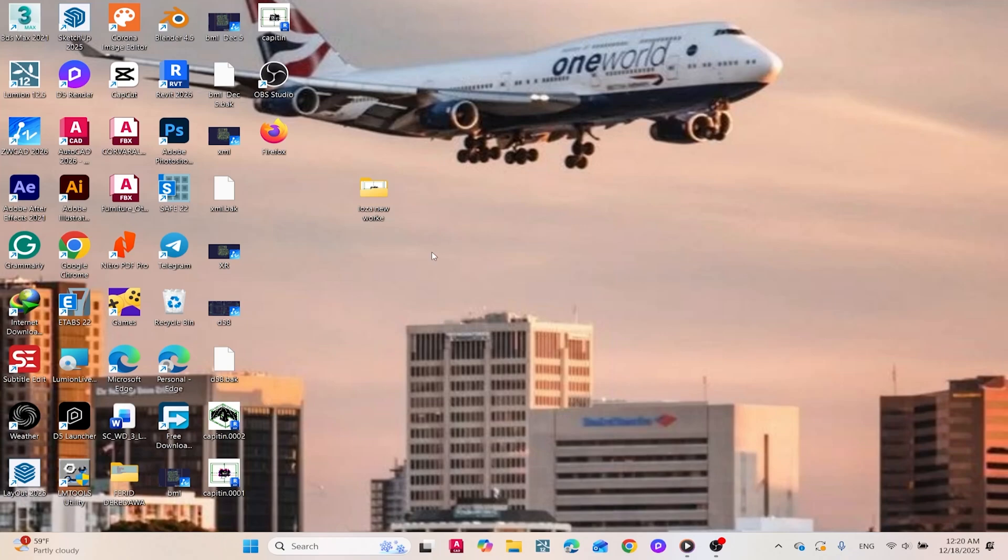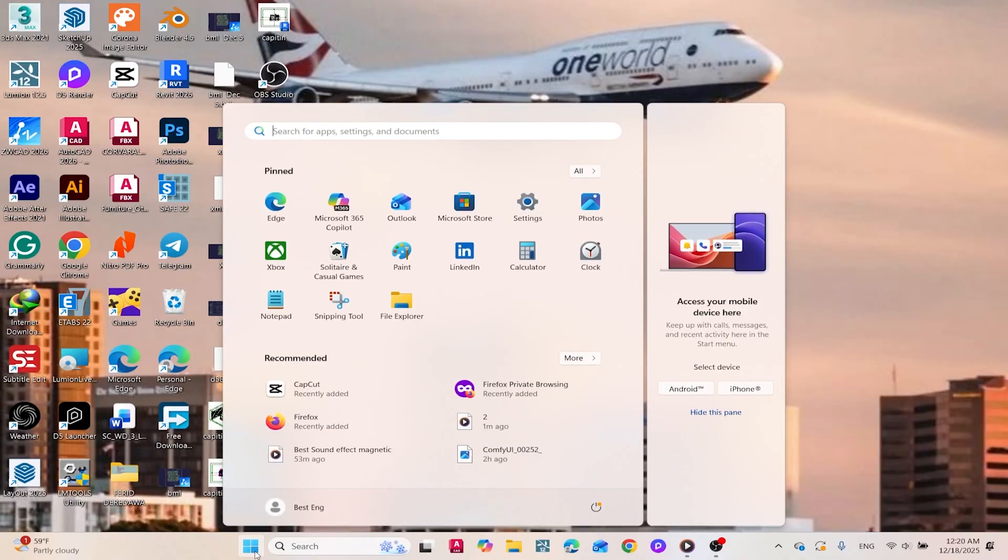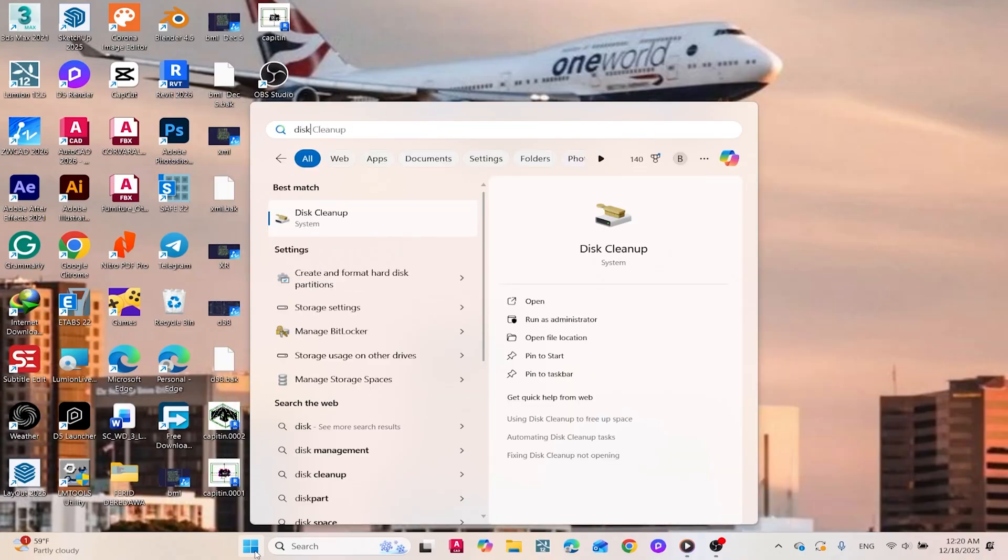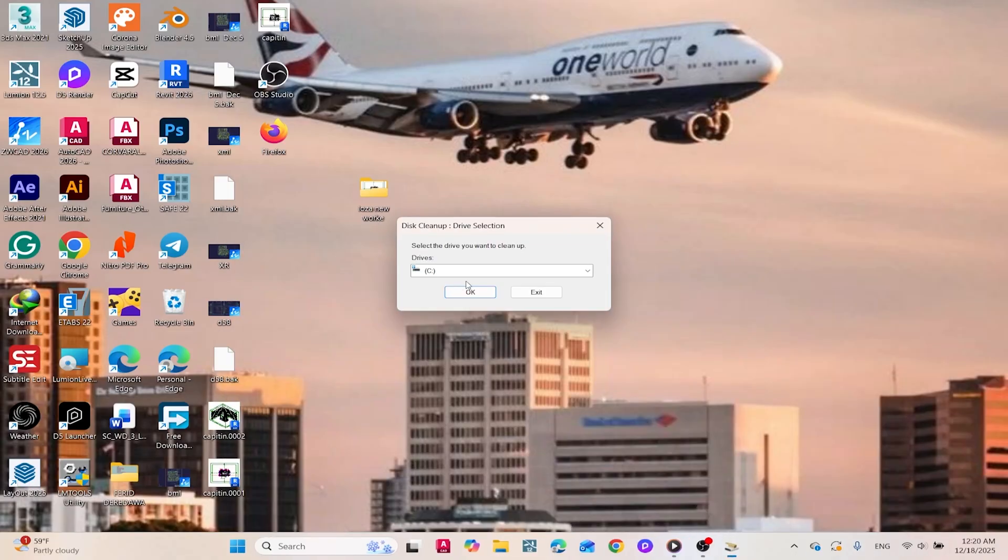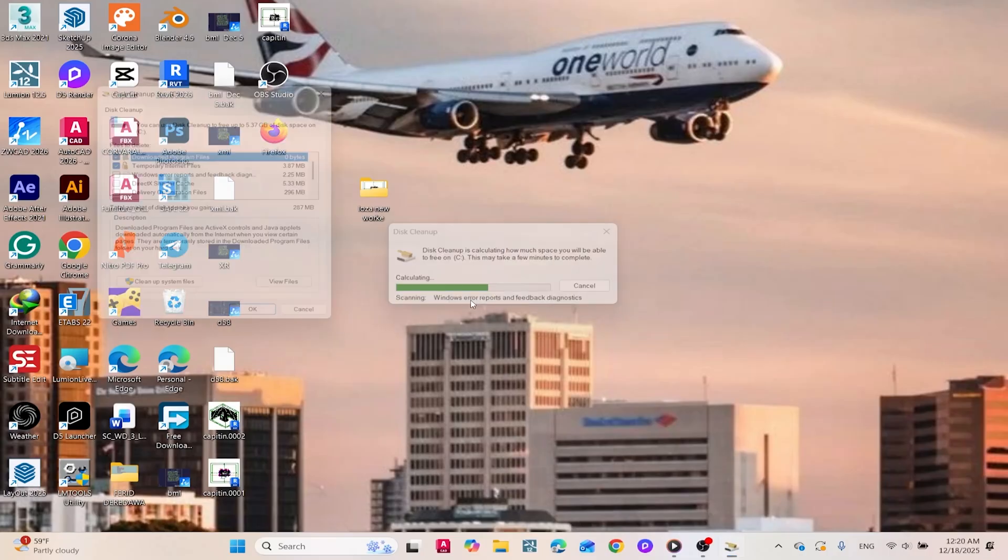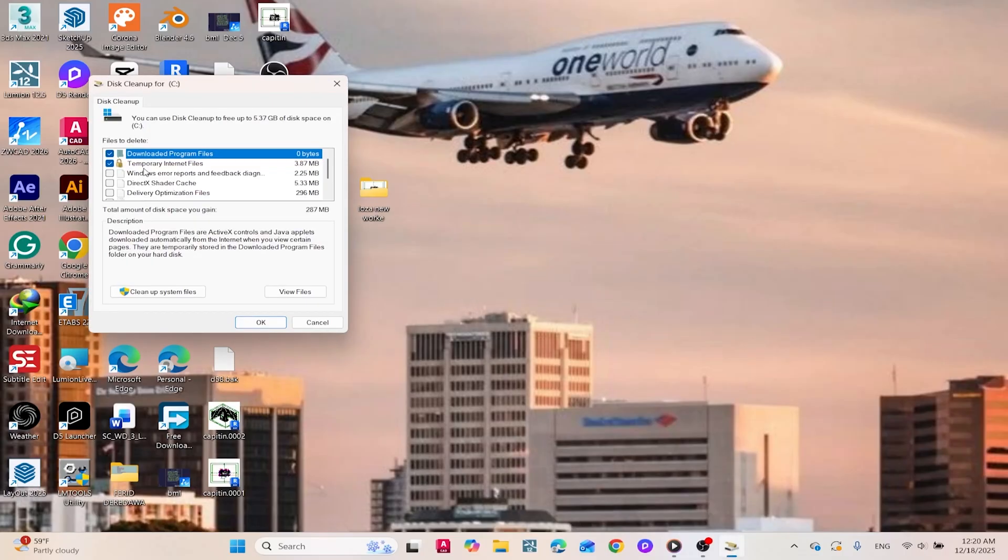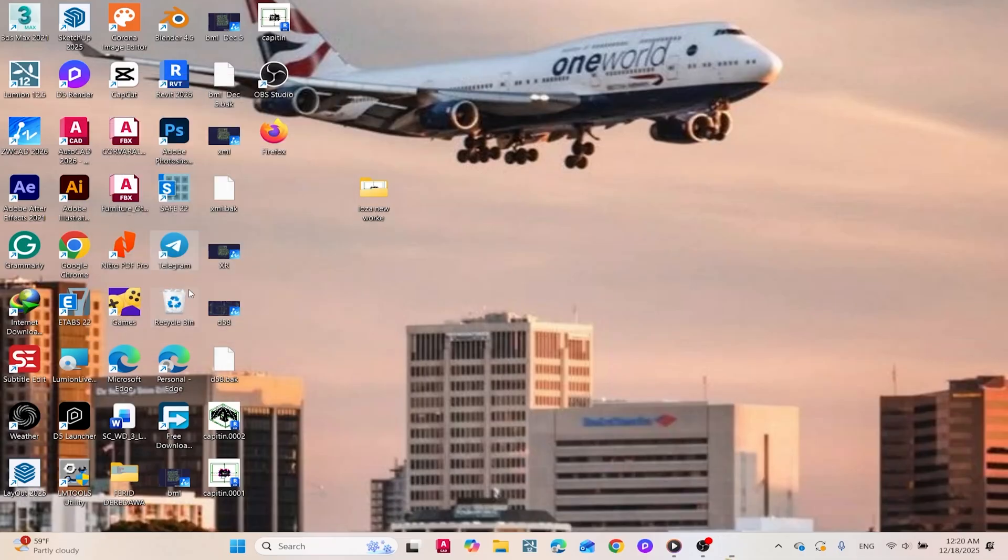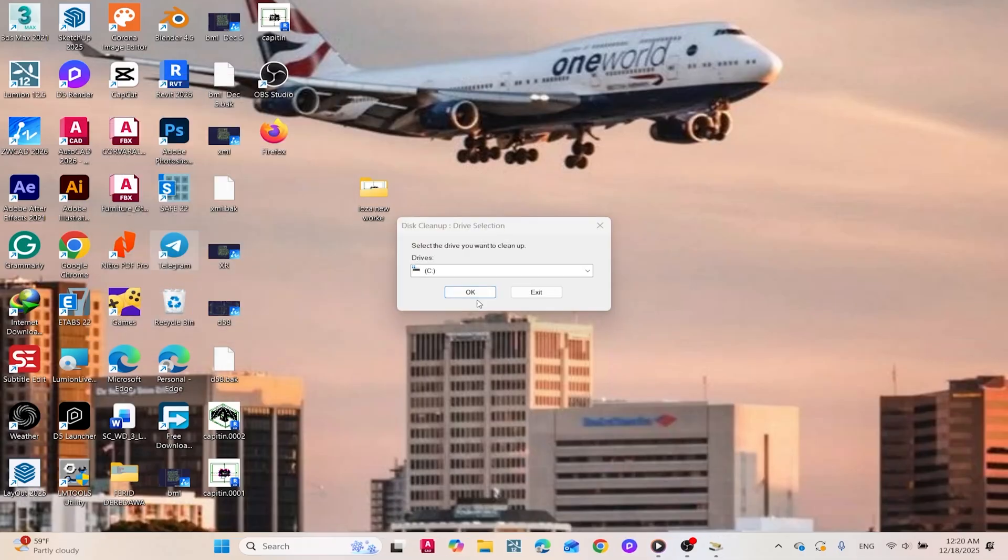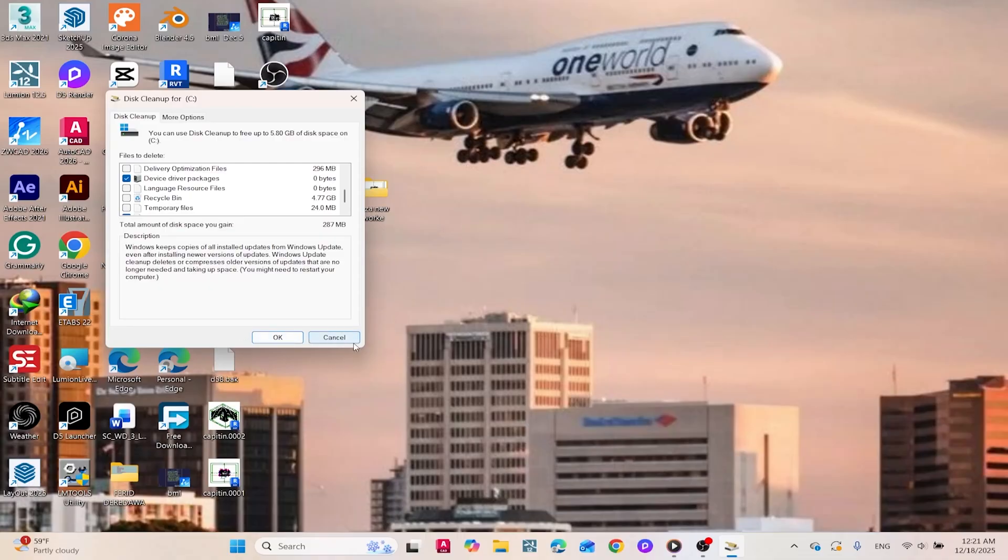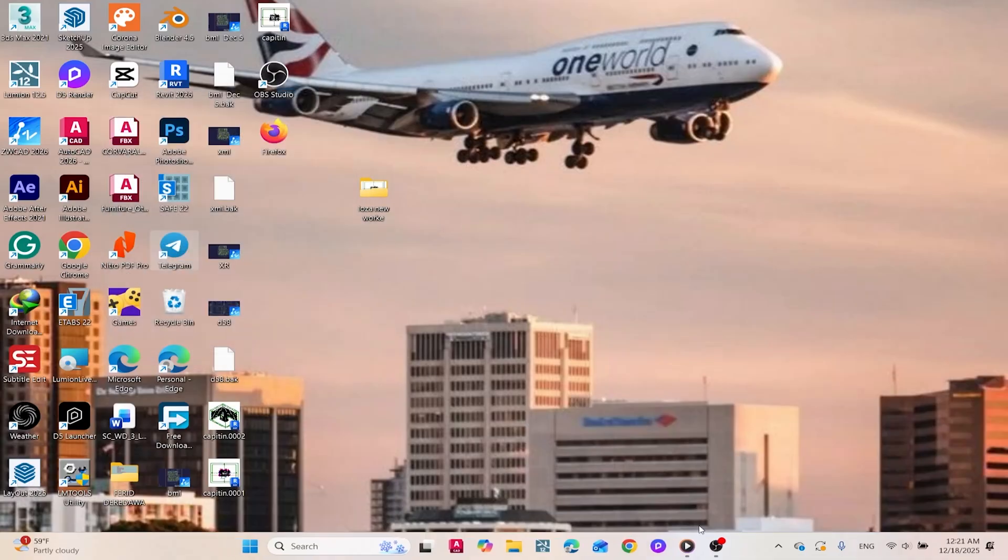Let's start with clearing those temporary files clogging up your system. Open your search box and type in disk cleanup. Choose your primary drive, usually C, and press OK. From the list, check off temporary files and any other file categories you want to remove. After that, click cleanup system files, confirm your selections, and hit delete files. The process might take a couple of minutes depending on your setup.